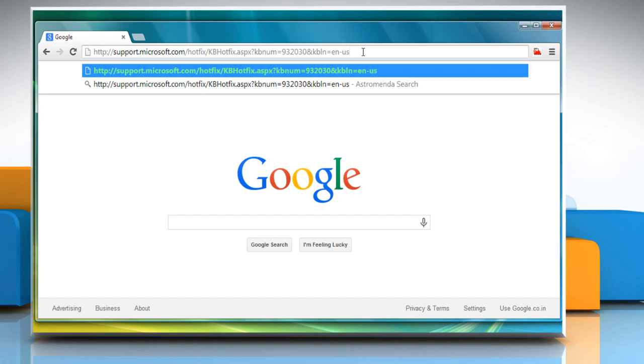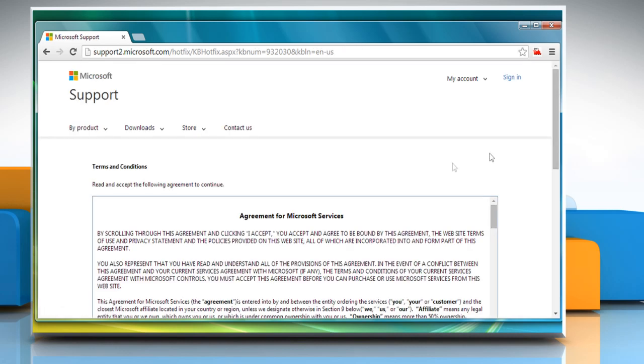Type on the address bar and then hit the Enter key to open the web page.